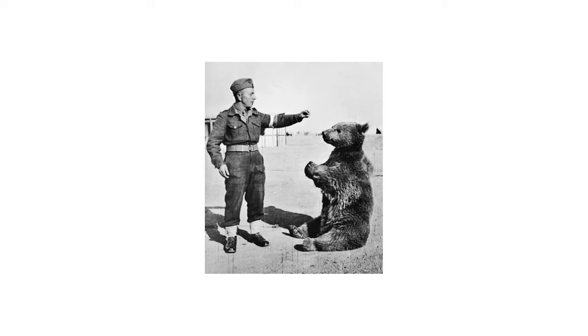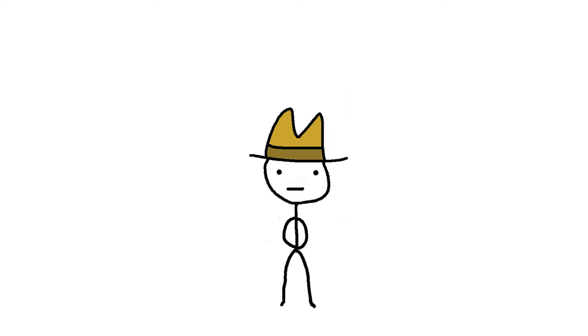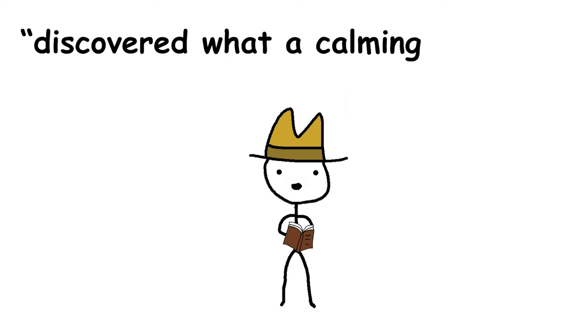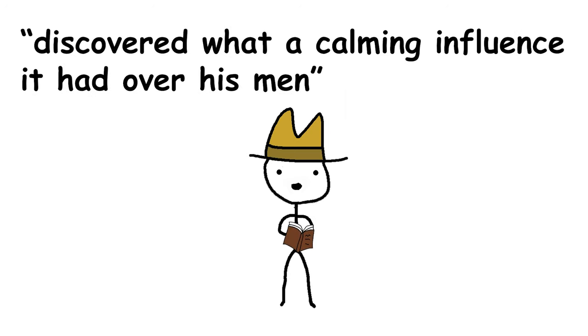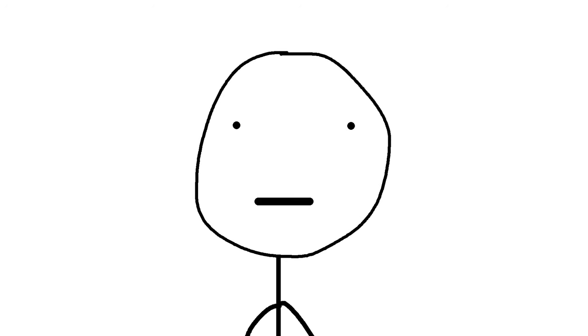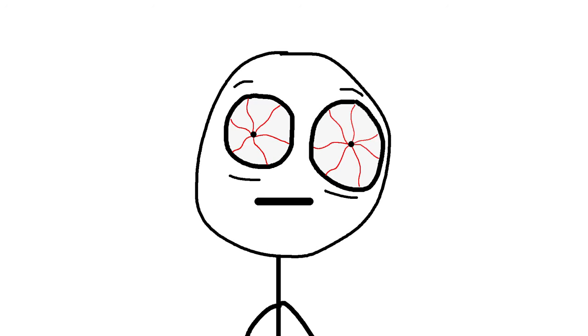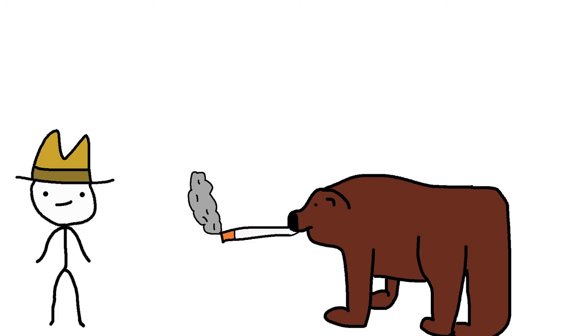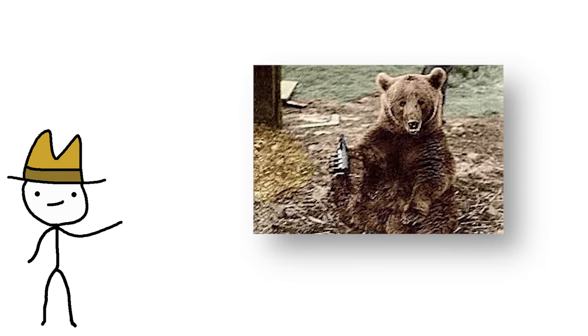Instead, the commander decided to adopt the bear after he discovered what a calming influence it had over his men. I don't know if you've ever been within 10 feet of a grizzly, but the word I would use to describe it is less calming and more absolutely terrifying. Well, apparently this bear was a bro, and he smoked cigarettes, drank beer, and wrestled with the men.